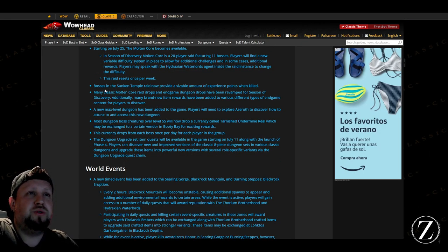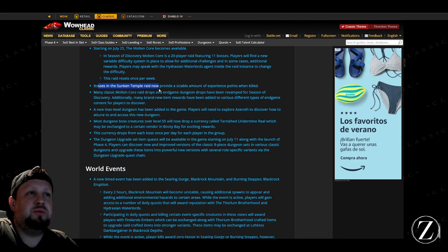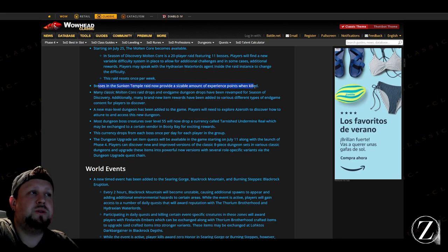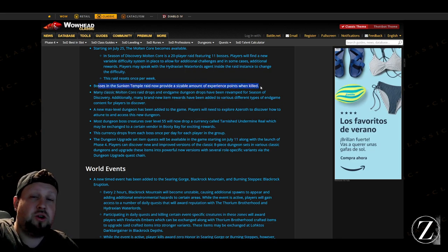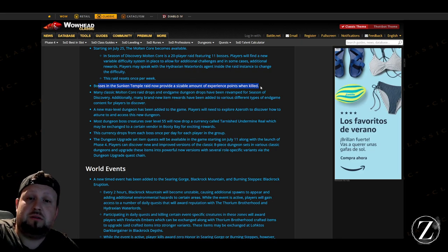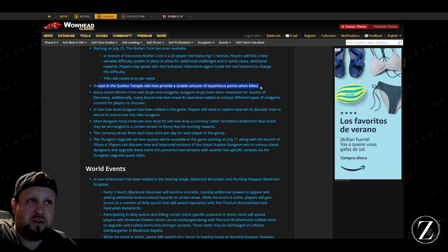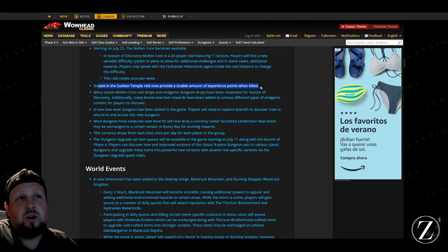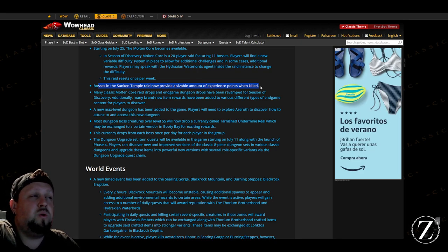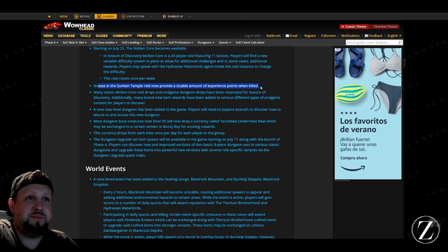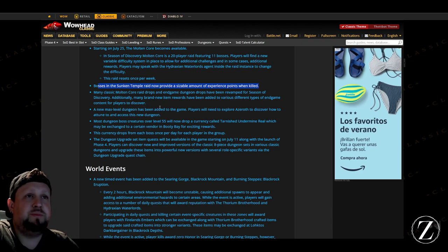And then another cool thing here, the Sunken Temple bosses now provide a sizable amount of experience points when killed, so it looks like going and doing the Sunken Temple is actually a good way to get a good chunk of experience right when the patch drops there, so that'll be pretty cool.